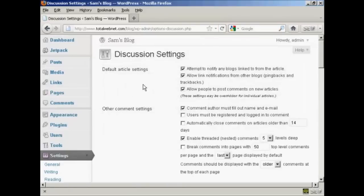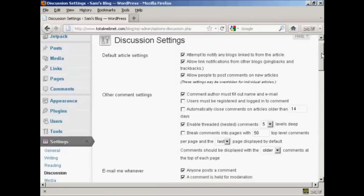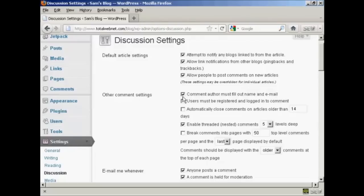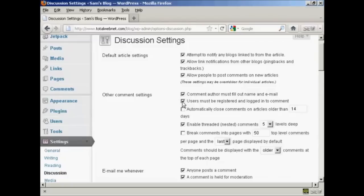This opens up this window here, and you want to make a few changes to the default setting. Where it says Other Comment Settings, you want to make sure that this box here is checked: Comment author must fill out name and email. You also want to check this one here: Users must be registered and logged in to comment, because this will stop a lot of the spam comments that you get.